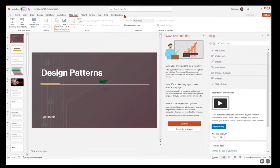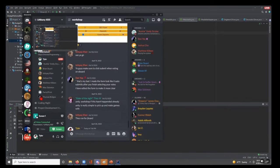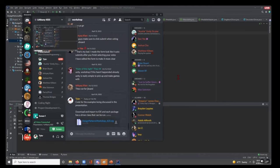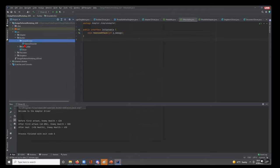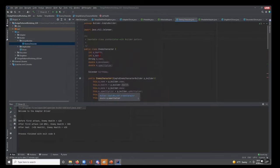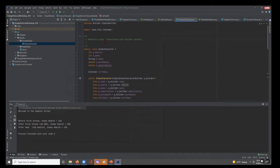Now we'll shift focus to the code. The code has been distributed in Discord in the workshop channel — download the zip file, open it in your IDE, and follow along. For each package there is a driver class you can run. I've written something called the simple builder package, with a class called EnemyCharacter — a generic example everyone understands. The builder pattern extends well out of the realm of game design; it's universally applicable to object-oriented programming.